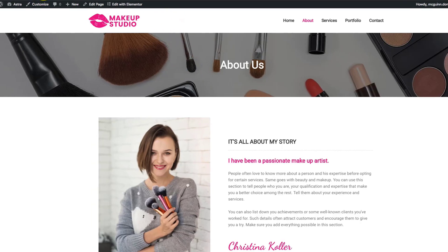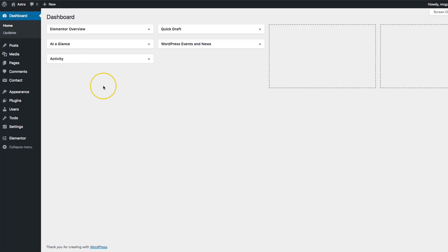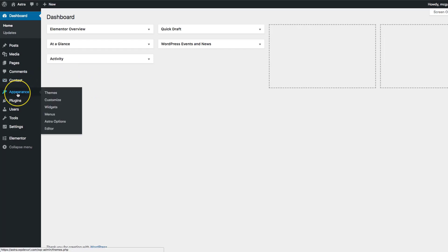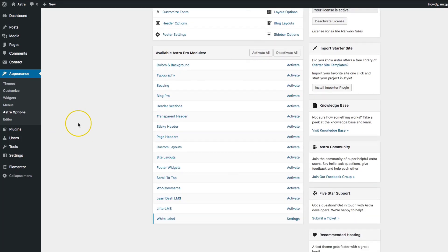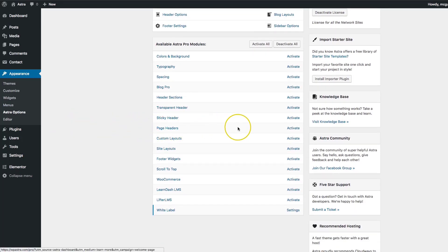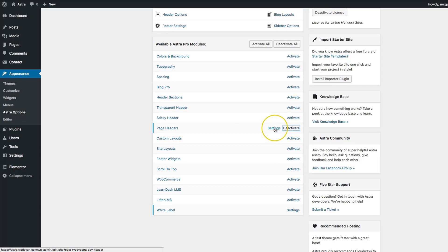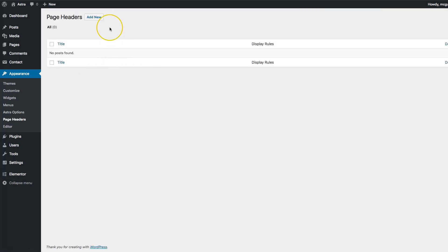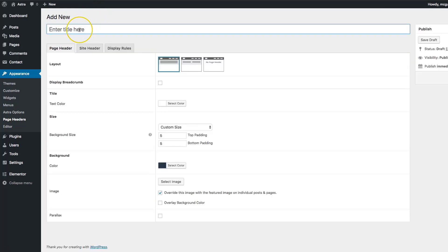So let's go ahead and get started. Underneath your dashboard you can navigate to Appearance and then Astro Options. From there you're going to scroll down to page headers and click Activate. Then navigate to Settings and add a new page header.